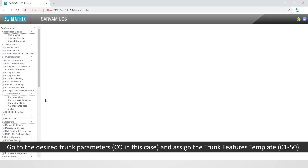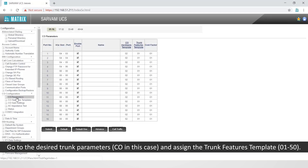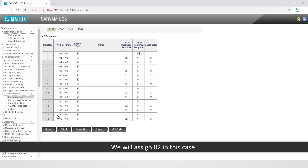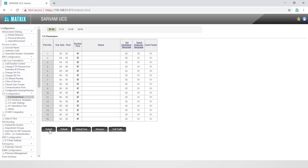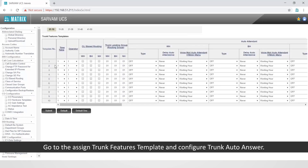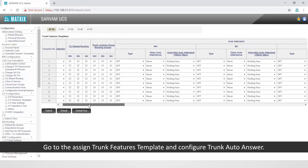Go to the desired trunk parameter — that is CO in this case — and assign the trunk feature template. We will assign 02 in this case. Go to the assign trunk features template and configure trunk auto answer.